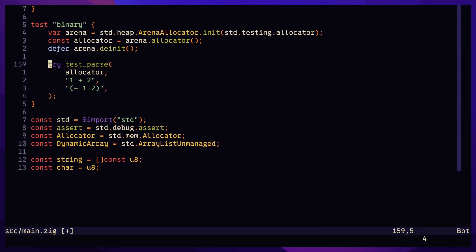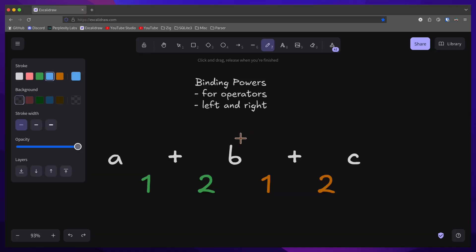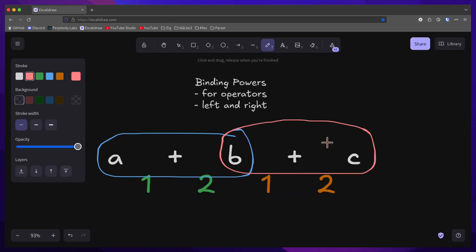Next, we'll parse multiple infix expressions. To determine the priority between two operators, we use binding powers.